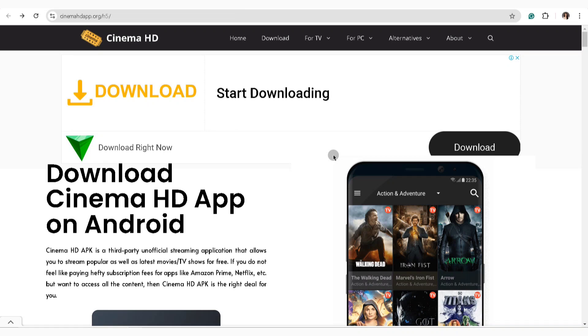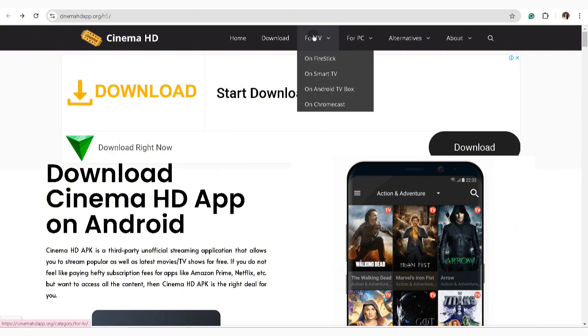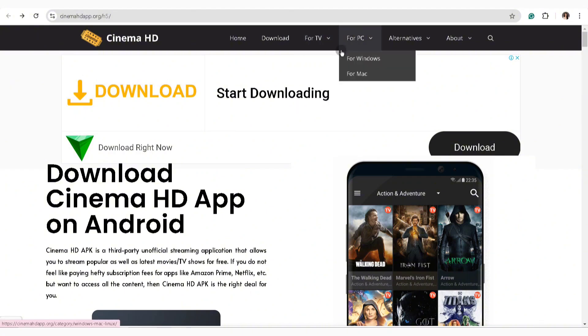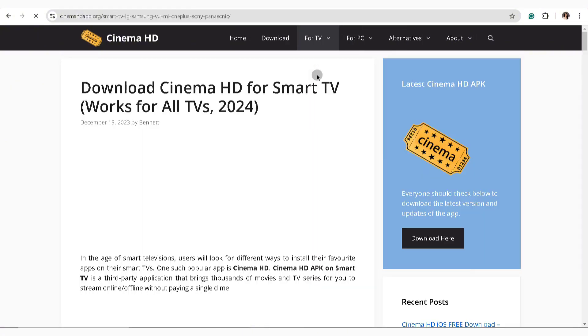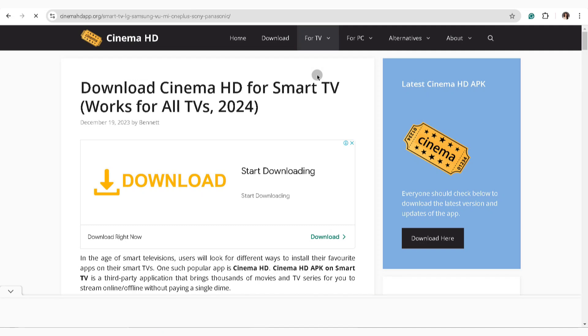Make sure to access the Cinema HD app.org on your laptop or PC. Now in here, just go ahead and hover your mouse on the For TV section, click on Smart TV, and in here you'll be able to find the guide along with the APK that you should download.